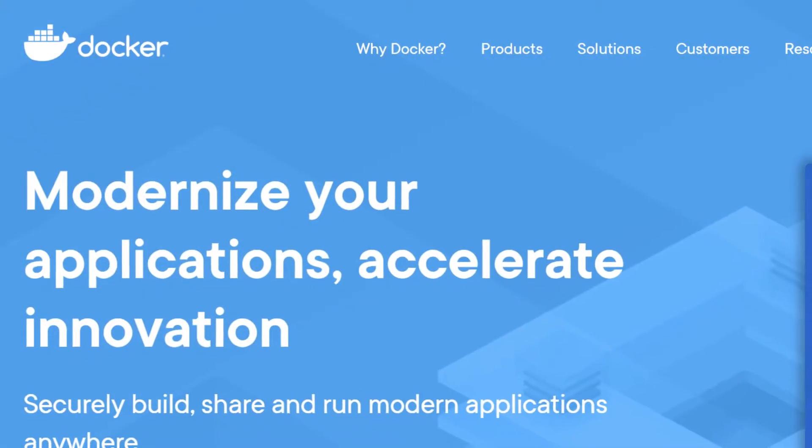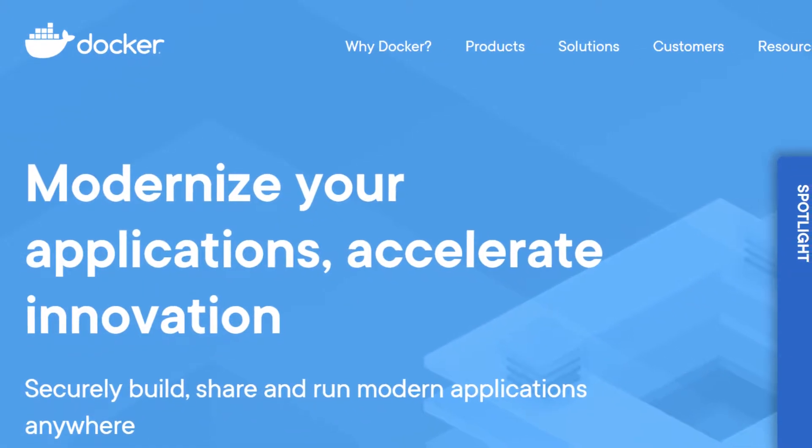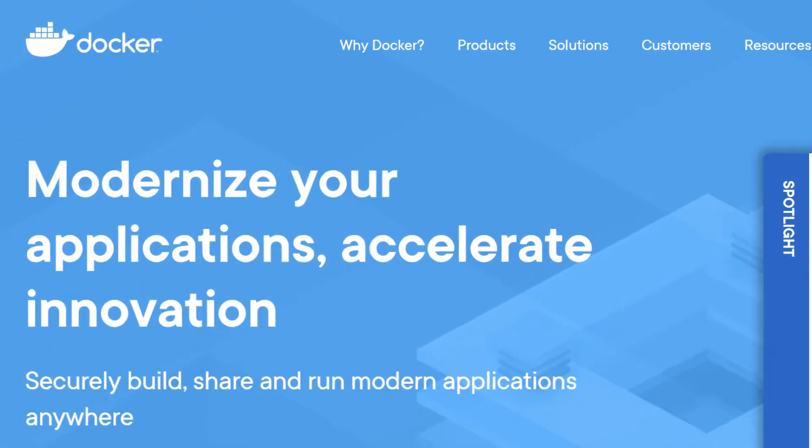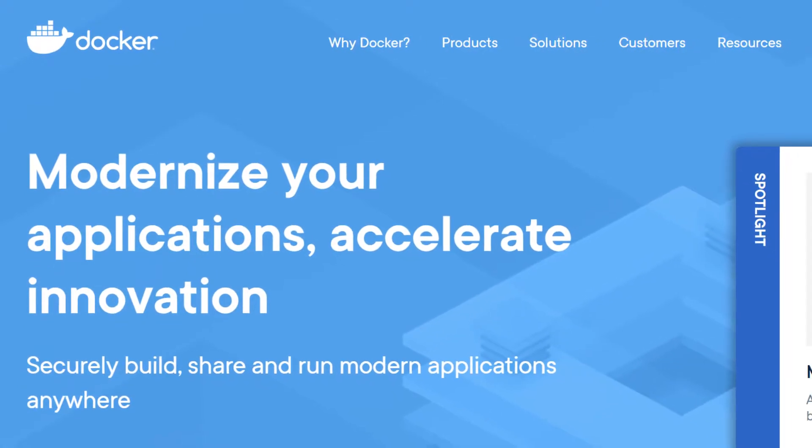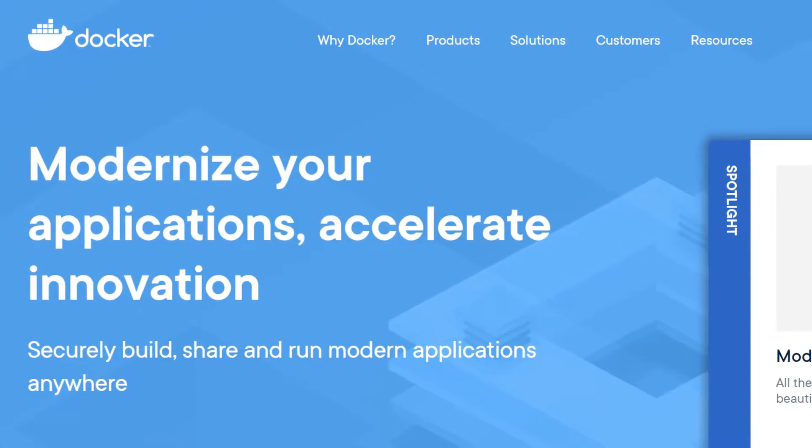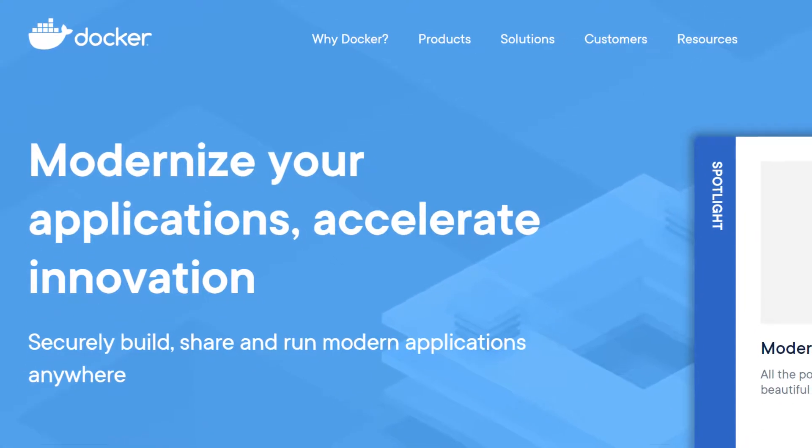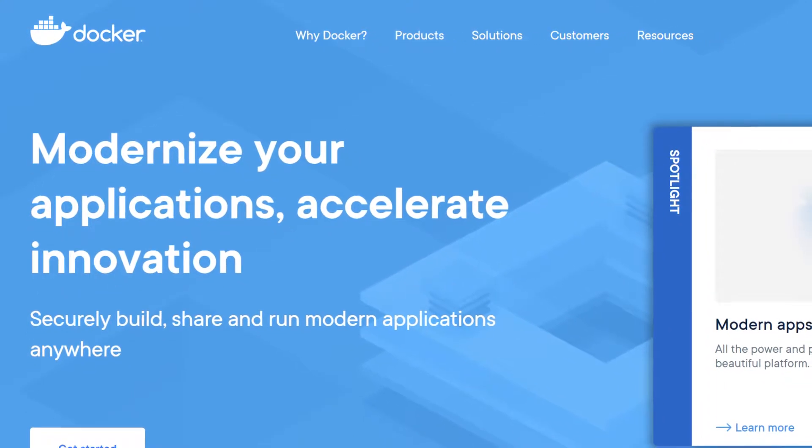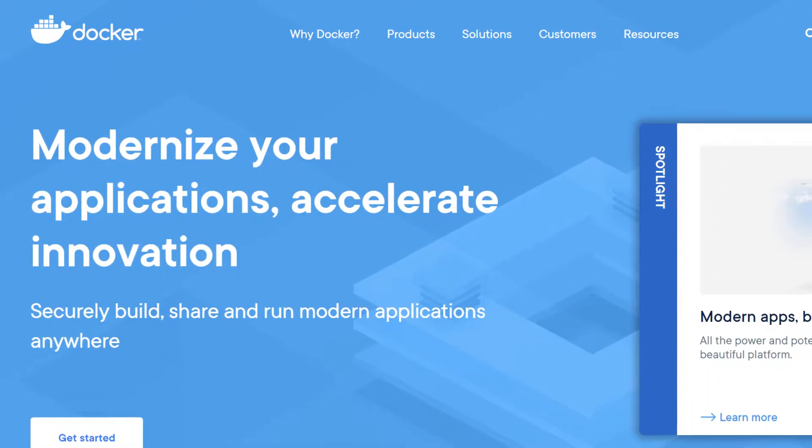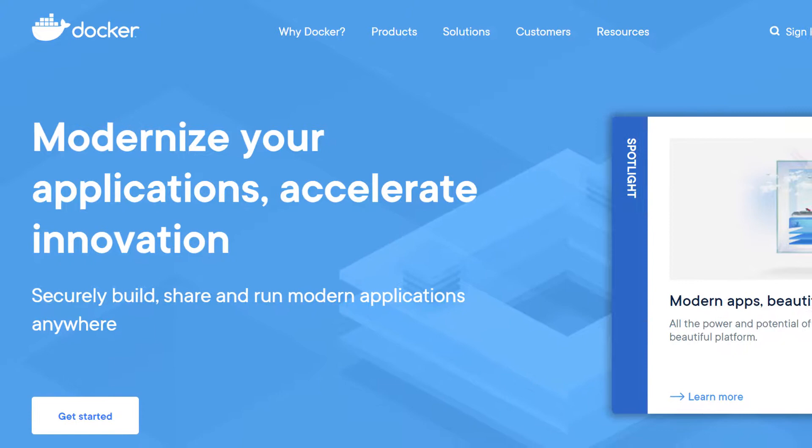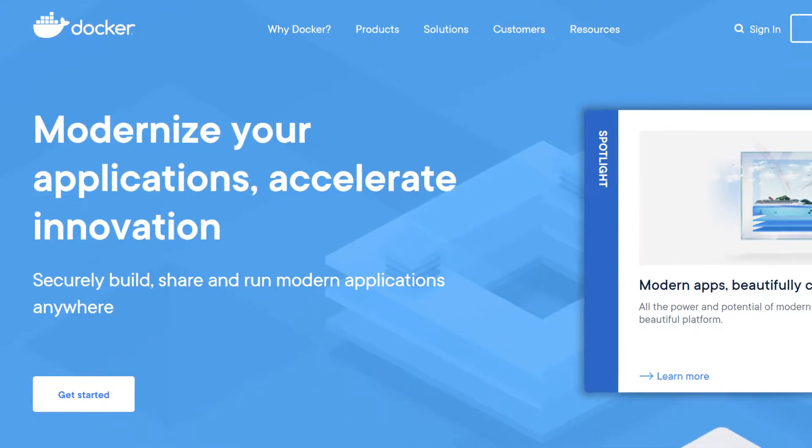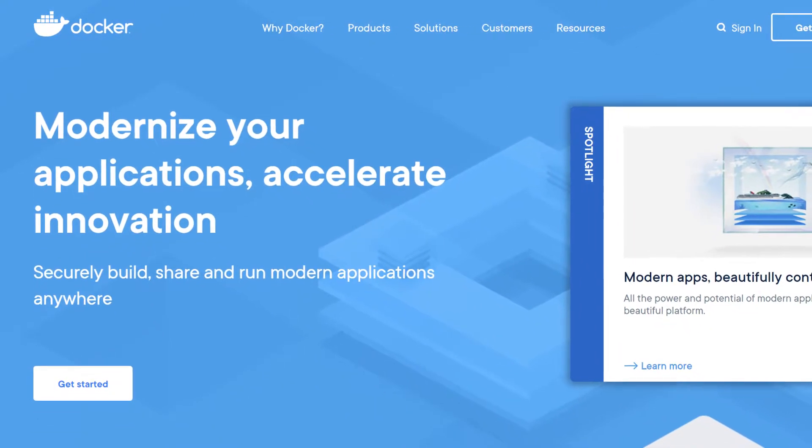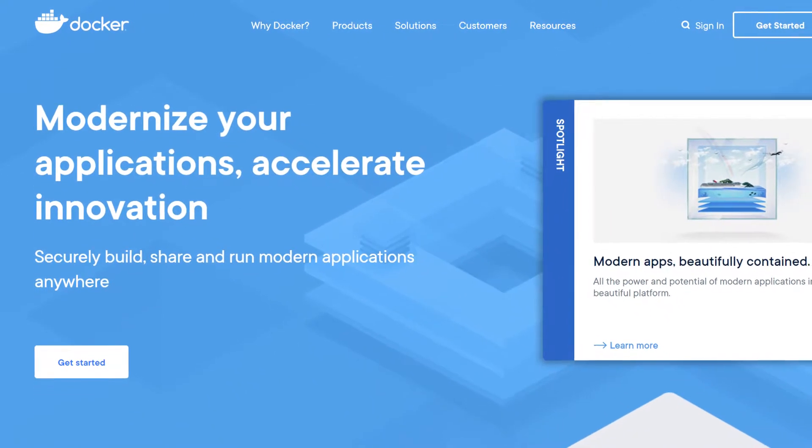Now you know a bit more about Prometheus, let's get it running and scraping metrics from a Spring Boot application. If you want to follow along with this, you'll need Docker installed, which you can do by visiting docker.com. We're going to use Docker Compose here, as this is a really easy way to get multiple Docker containers up and running and talking with each other.